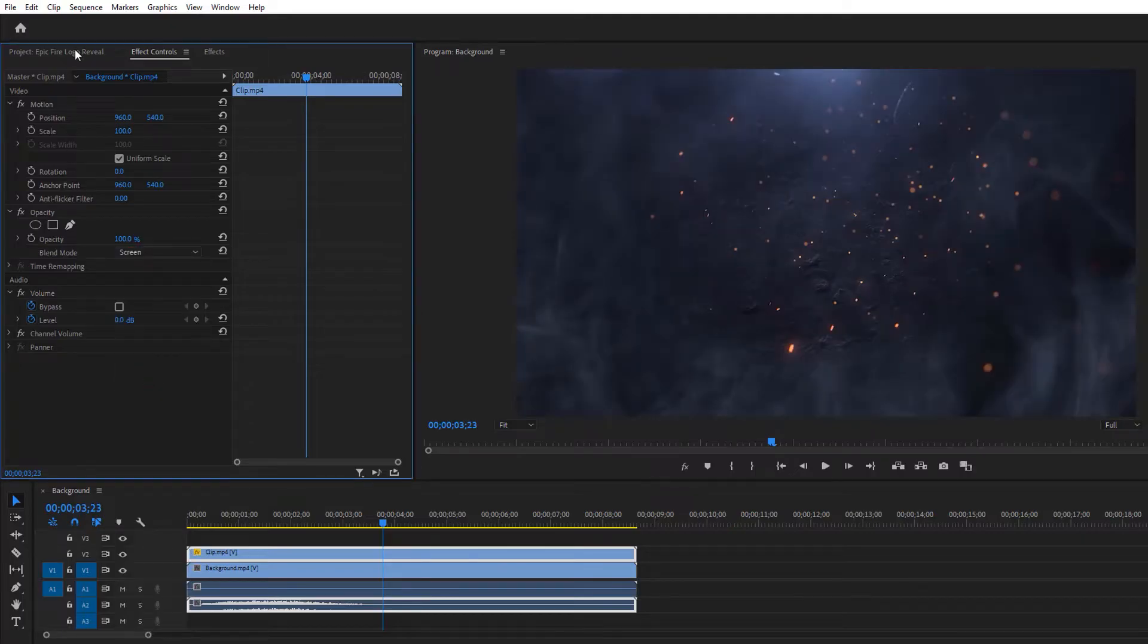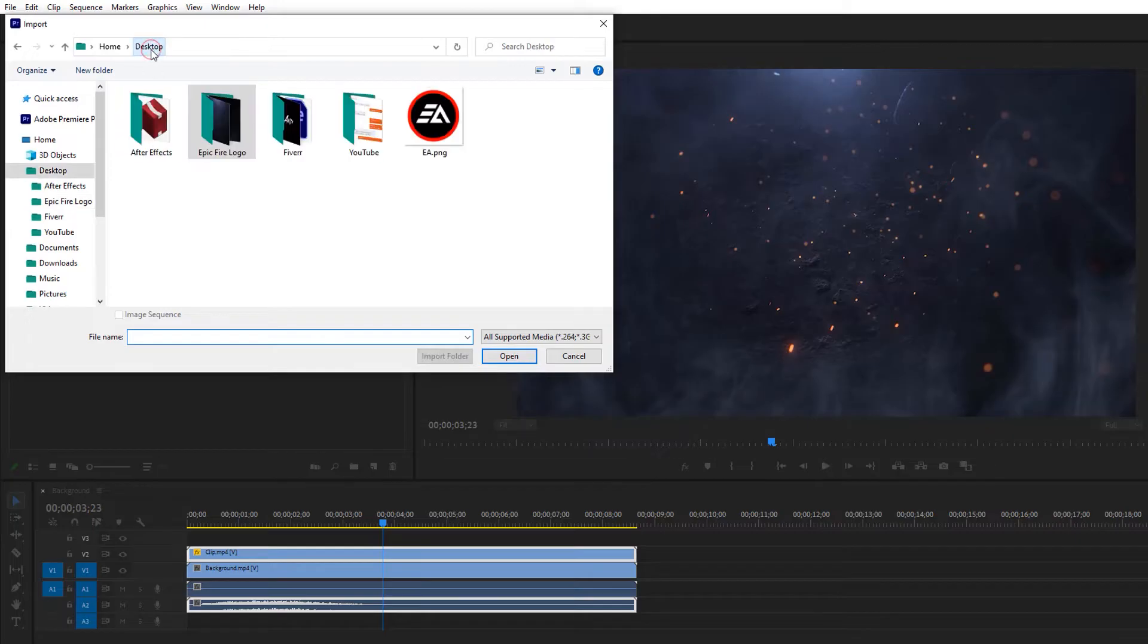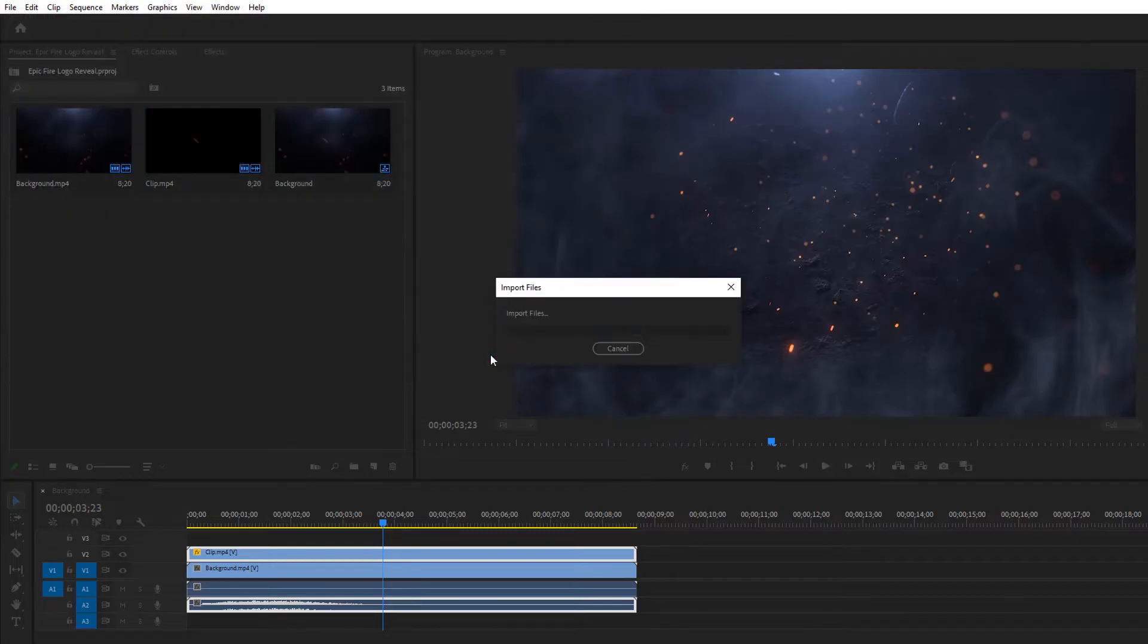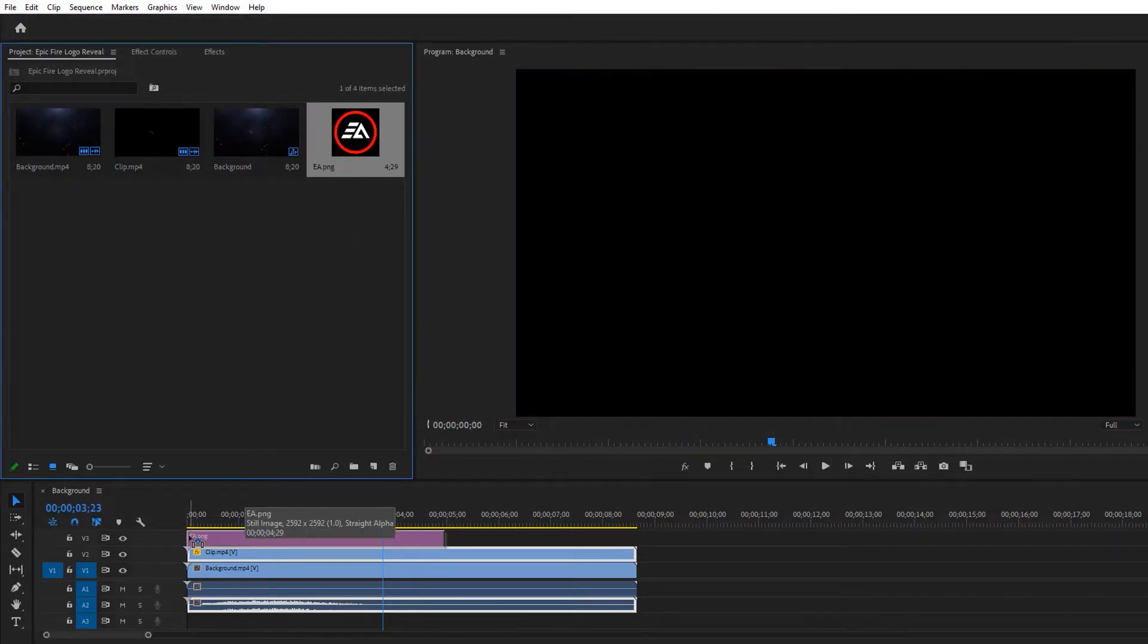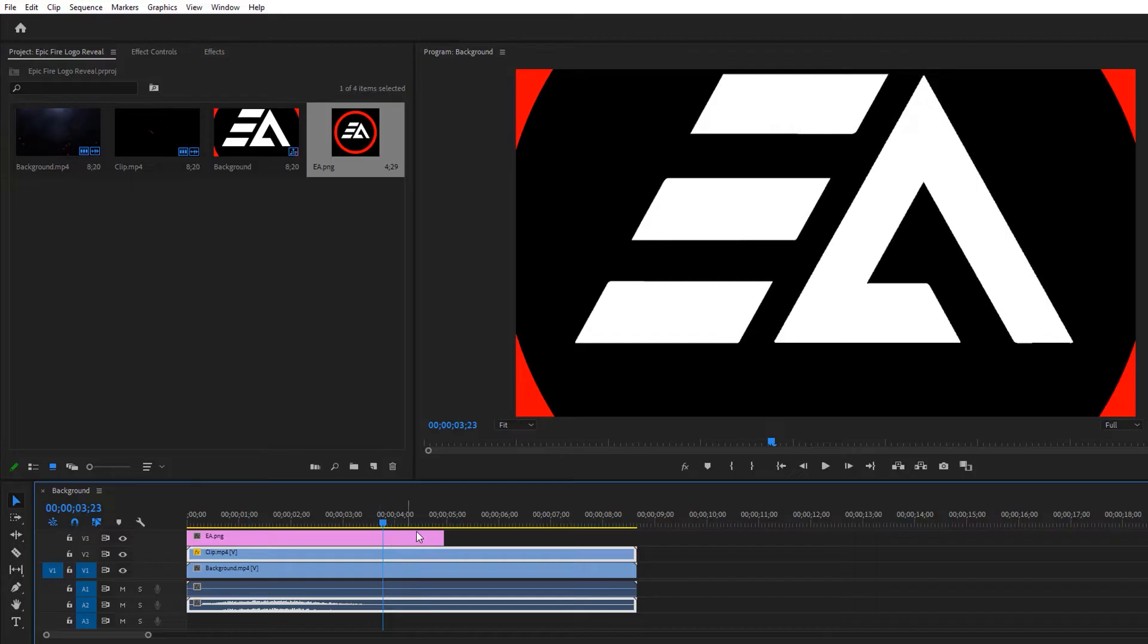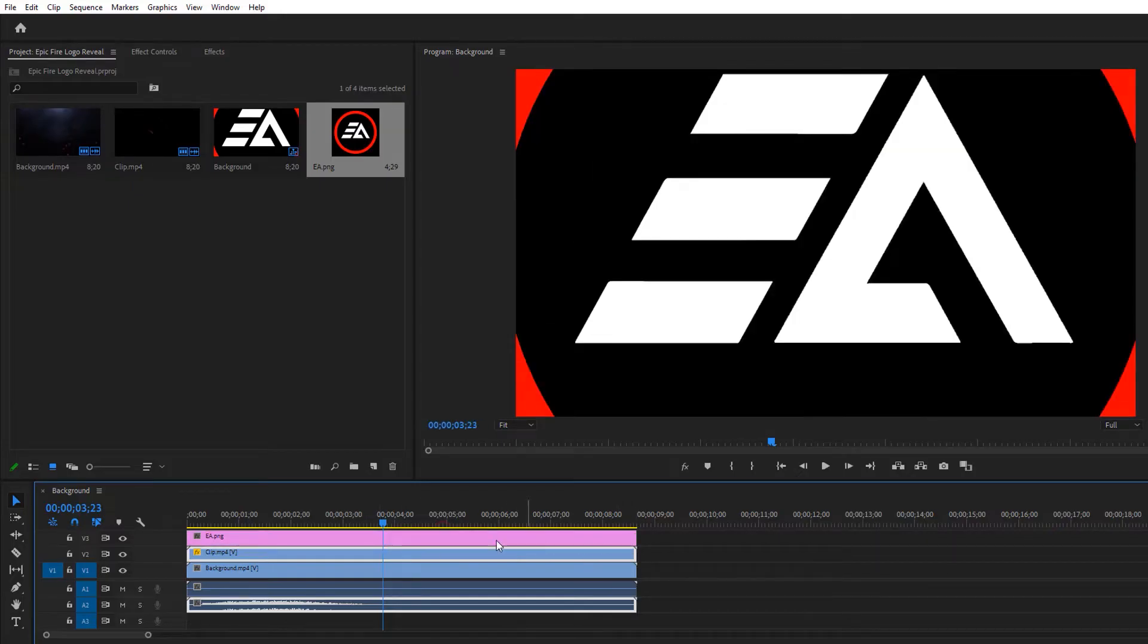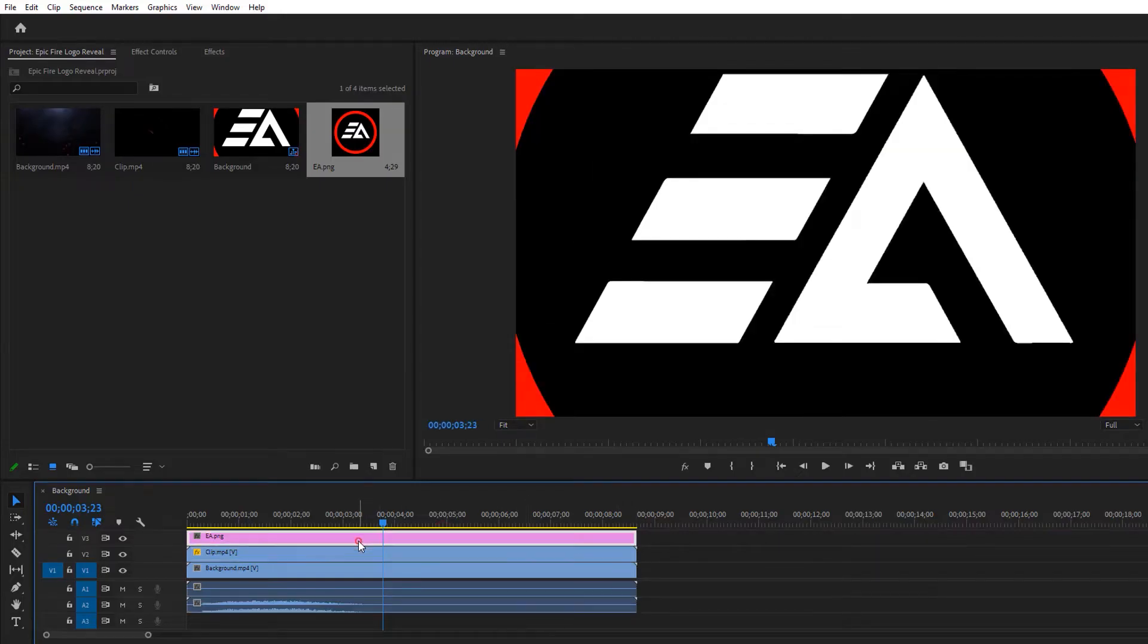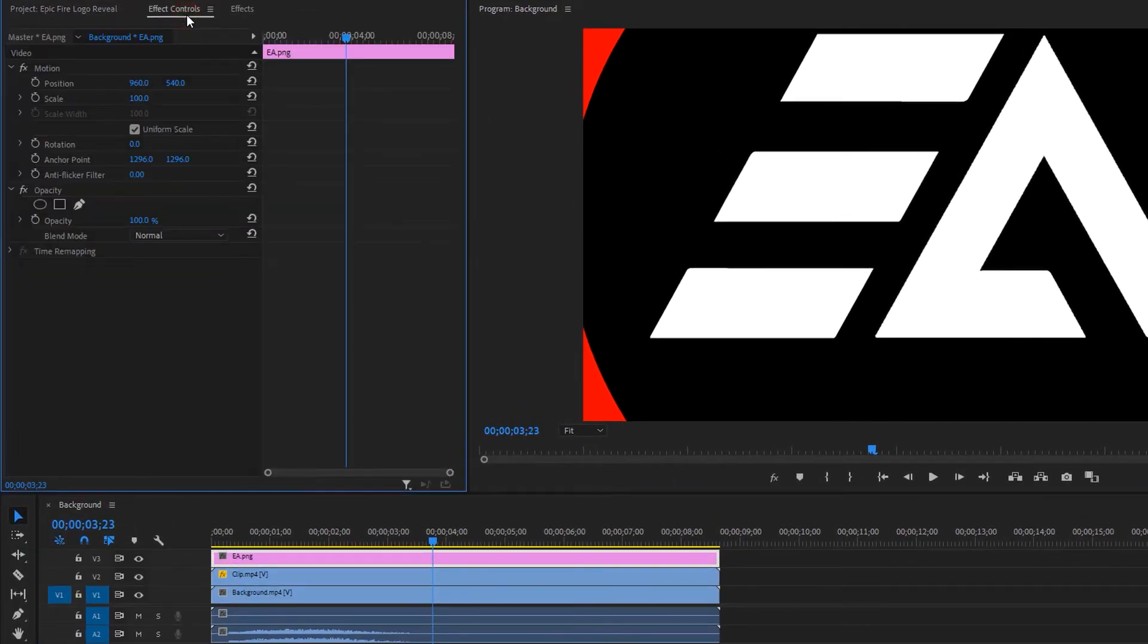Now import your logo, add this logo to the timeline, and increase the duration just like that. Select the logo layer and go to effect controls.